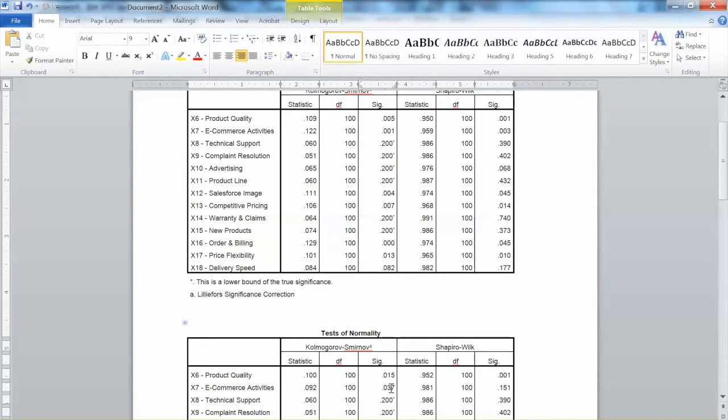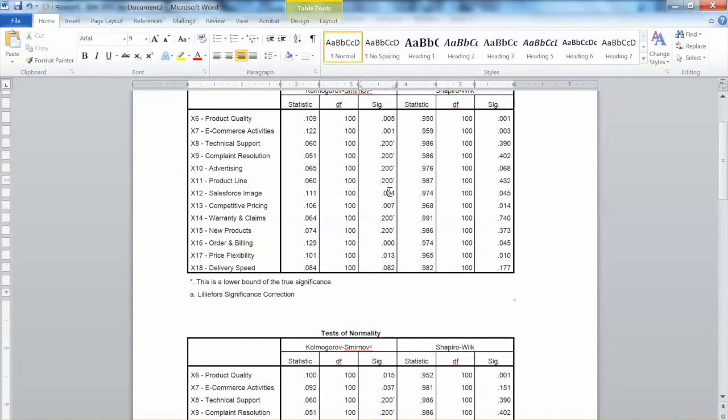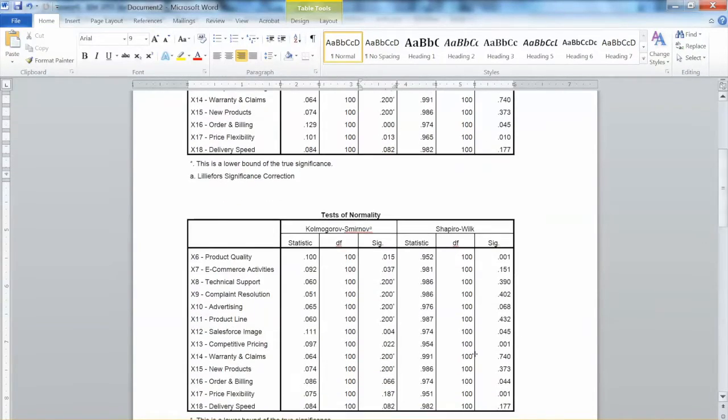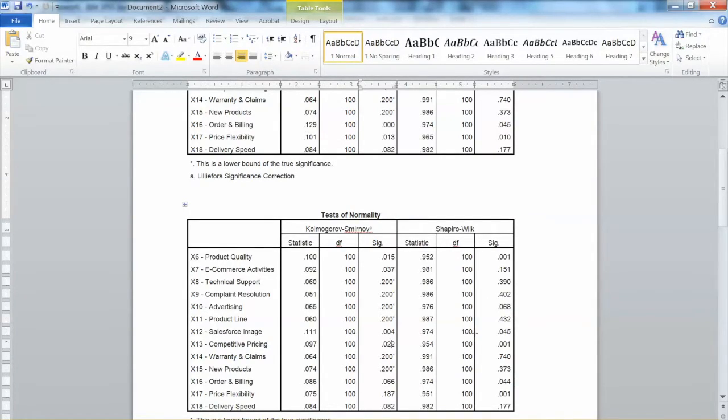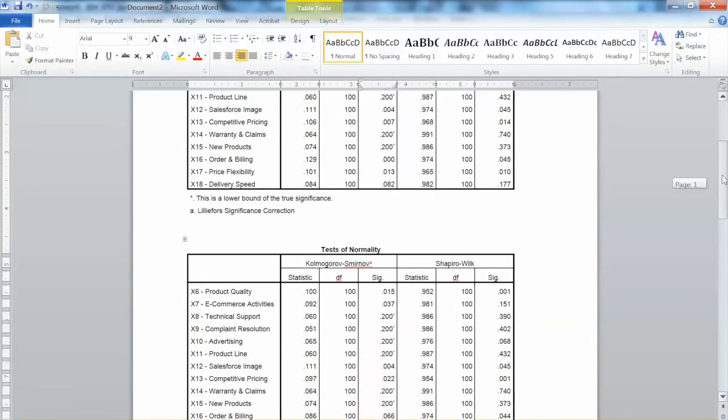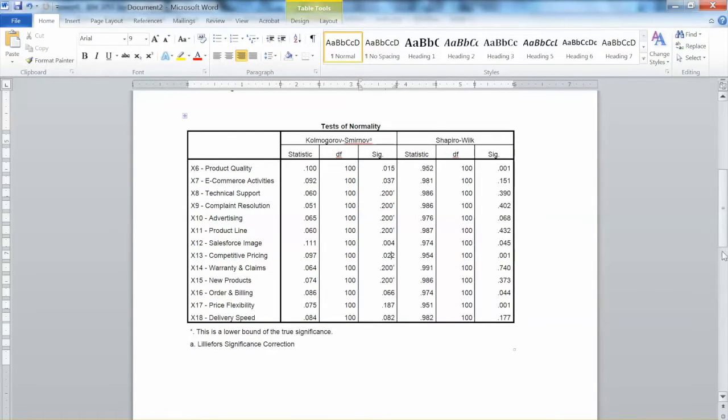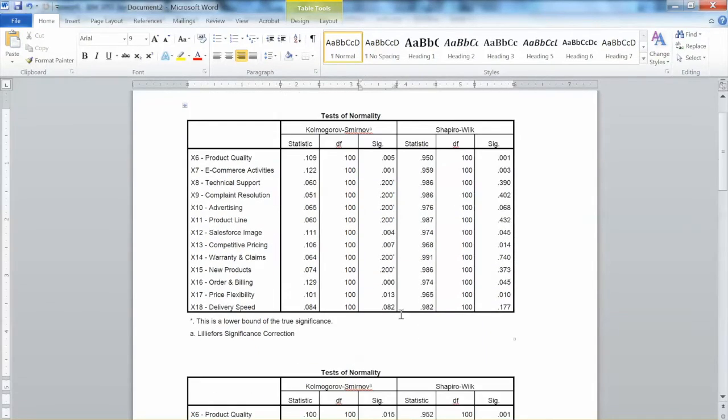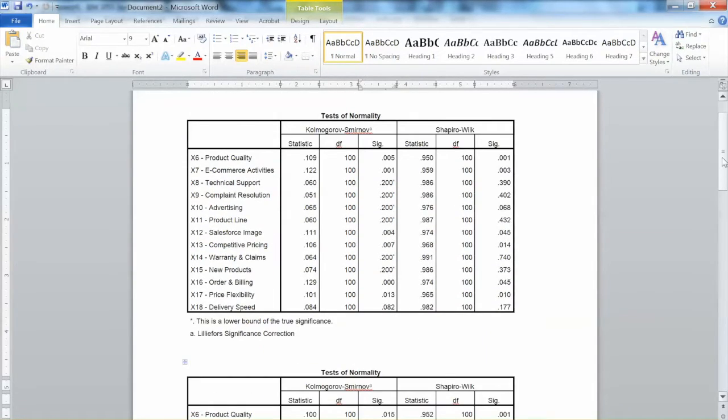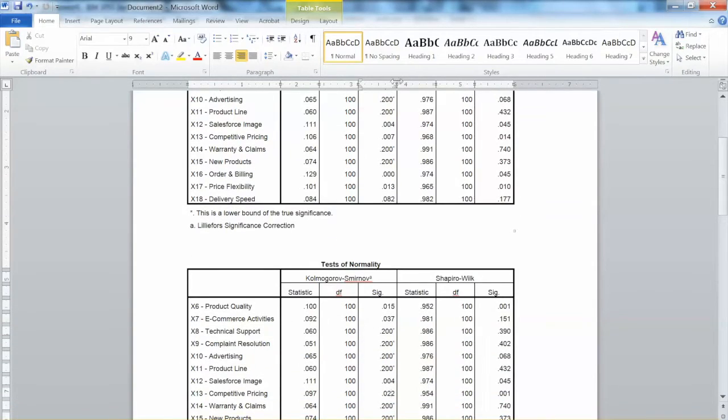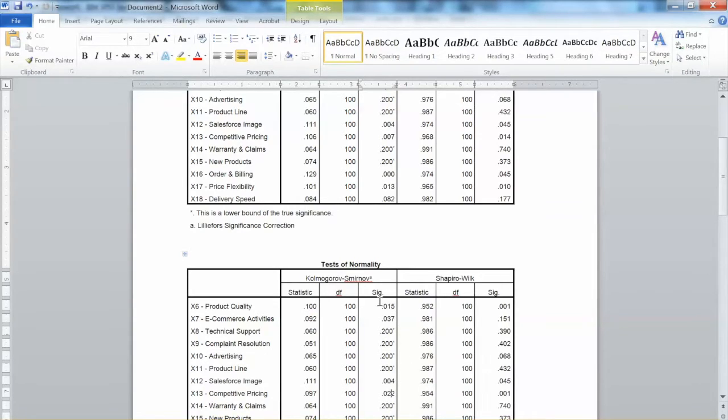Similarly, with x7, we see the improvement from 0.001 to 0.037. x12 doesn't change, as mentioned before. x13 has changed from 0.007 to 0.022. Again an improvement. x16 has changed from 0.000 to 0.066. x17 has changed from 0.013 to 0.187.